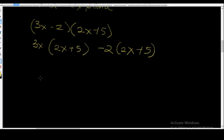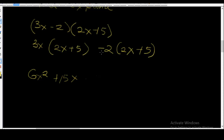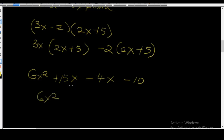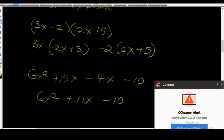Now let's expand it by multiplying each of the elements out. 3x times 2x gives 6x squared. 3x times plus 5 is equal to plus 15x. Minus 2 times 2x is equal to minus 4x. And minus 2 times plus 5 is equal to minus 10. Let's bring the like terms together: 6x squared, 15x minus 4x is equal to plus 11x minus 10. Finally, you have 6x squared plus 11x minus 10. That's the final answer.